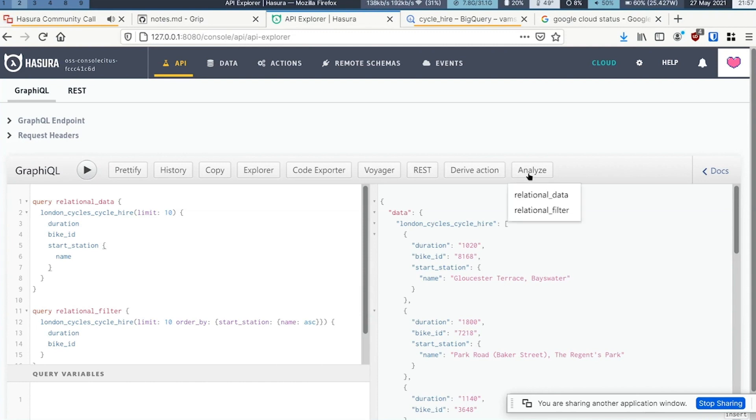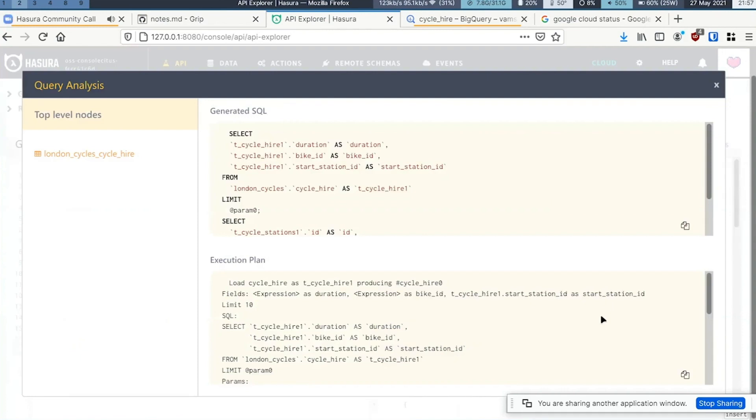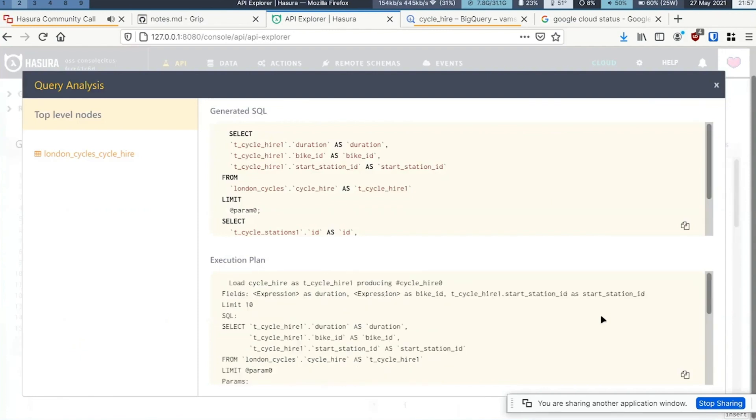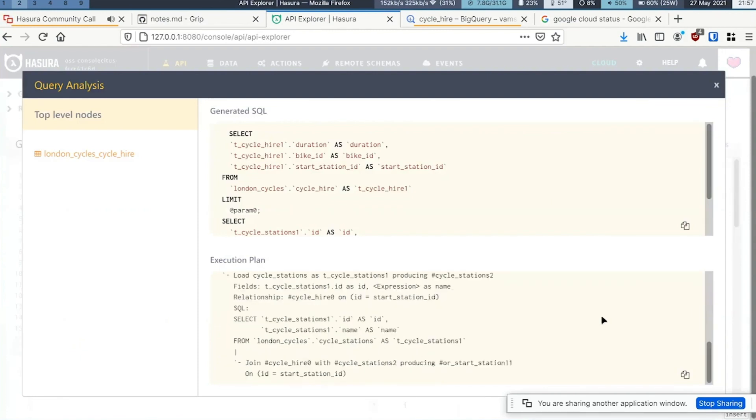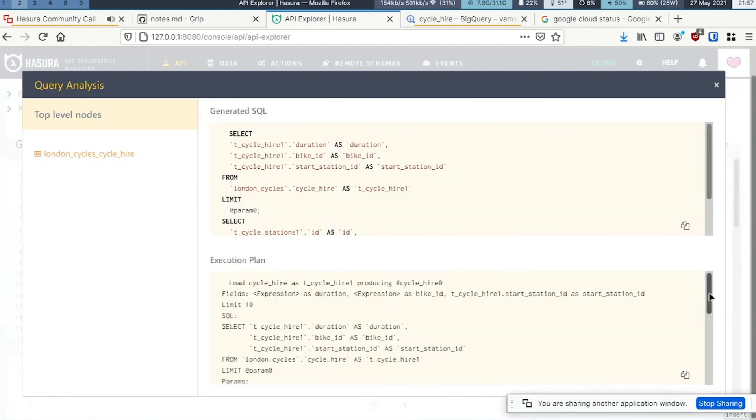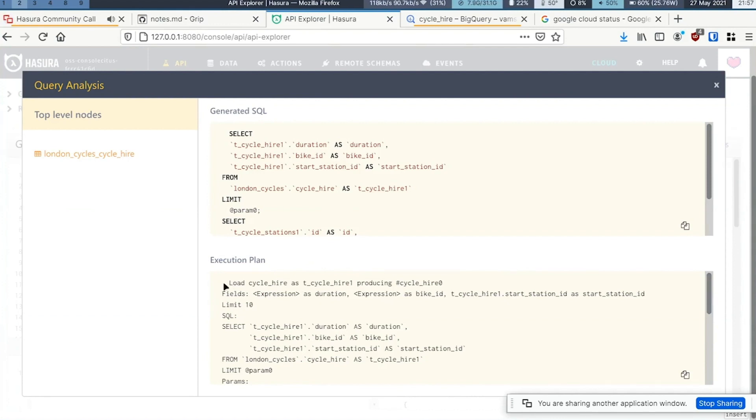If you look at the analyze plan for this, we have a data loader approach. What happens is that to fetch data for this particular GraphQL query...